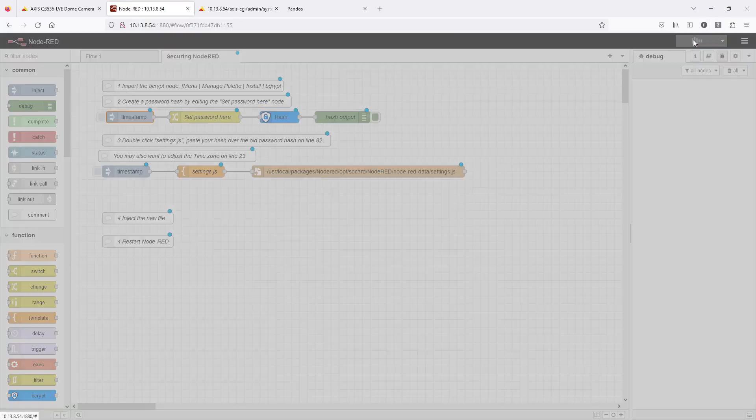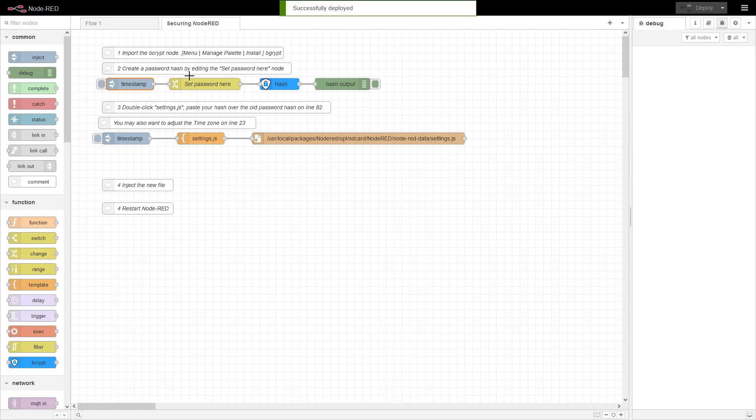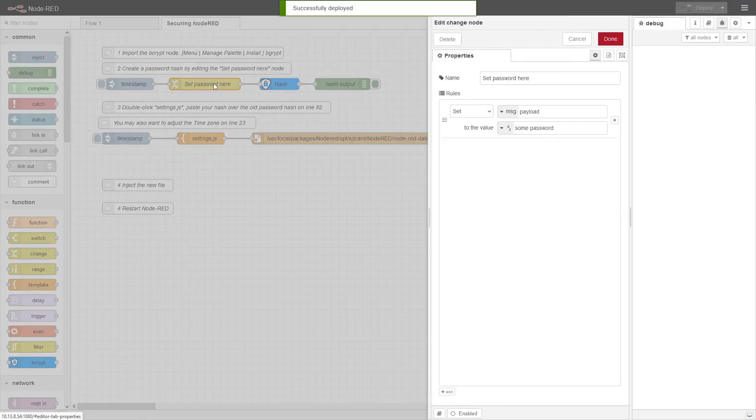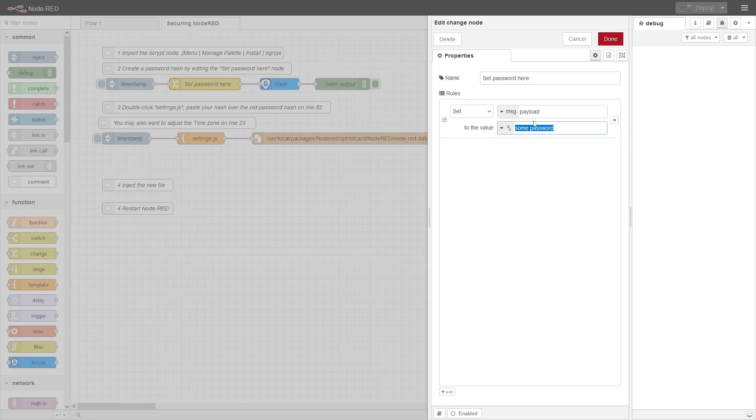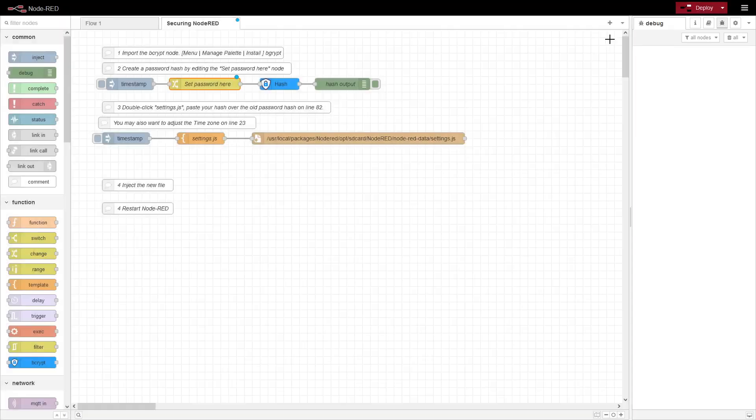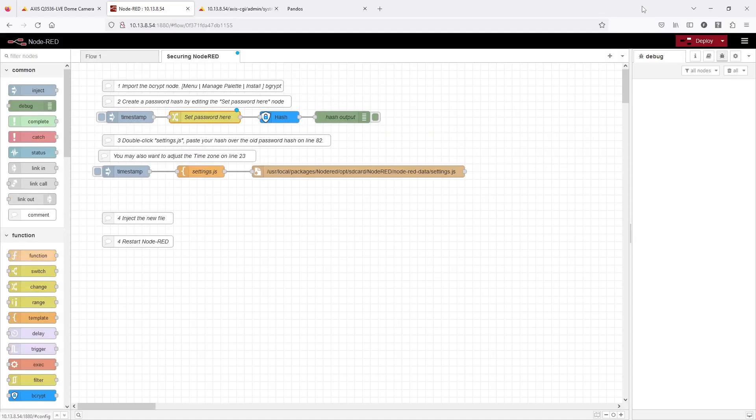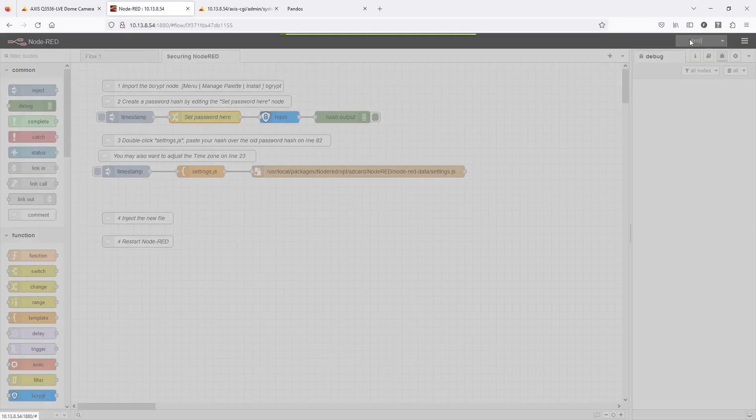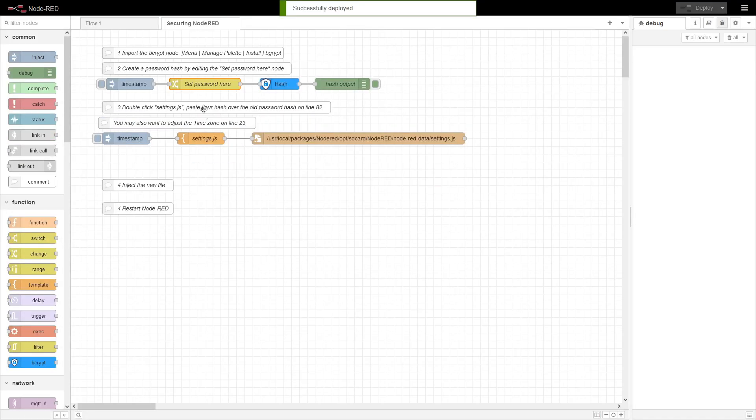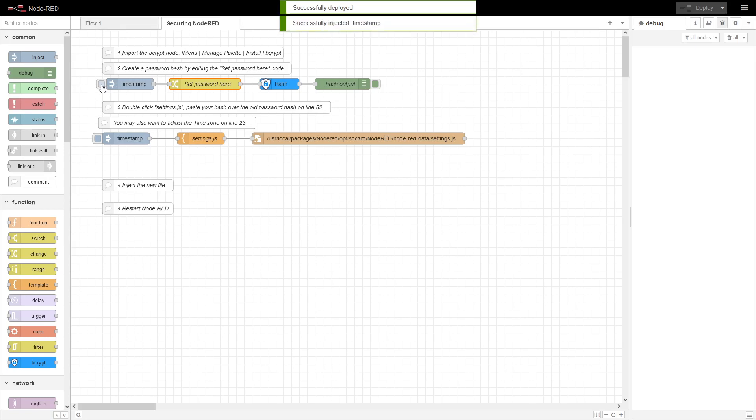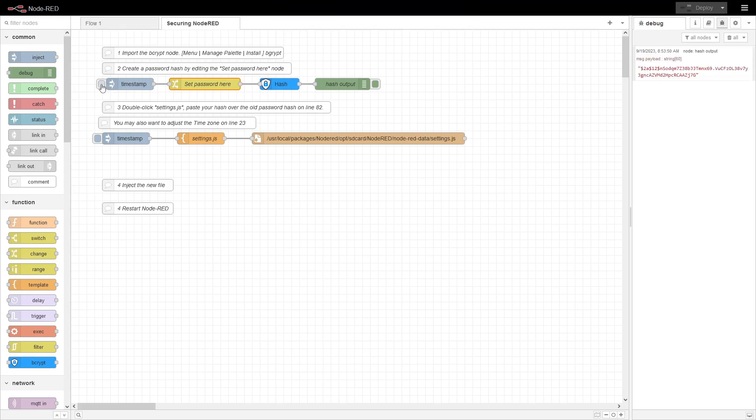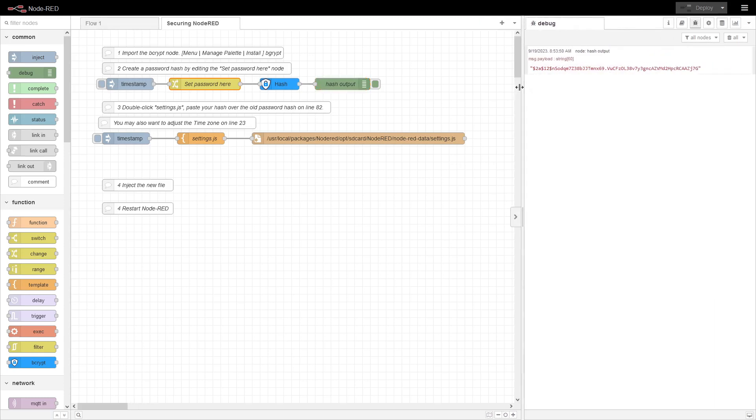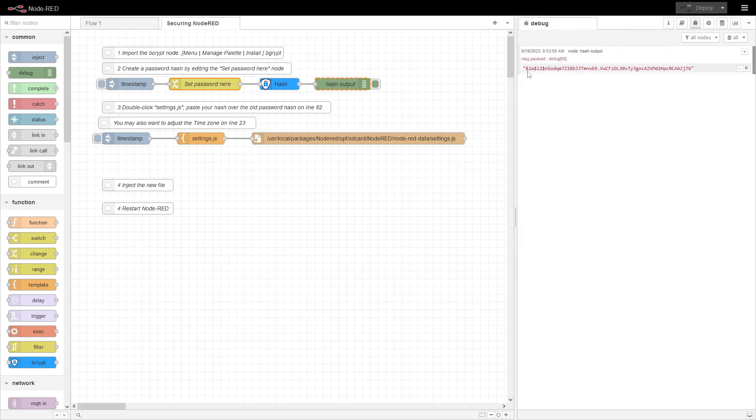Let's deploy this. Set password here. So let's generate a password hash. And so here's where you change it. Let's just call it password. And it's going to do a hash of that. So Node-RED doesn't store passwords in clear text. It's going to store it in a hash and this is a Bcrypt hash.